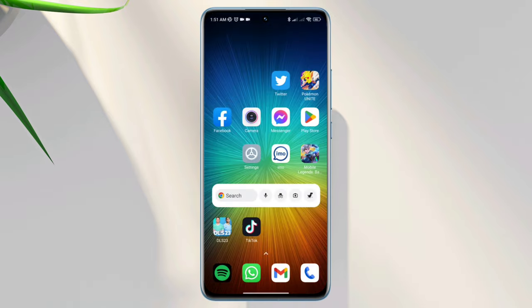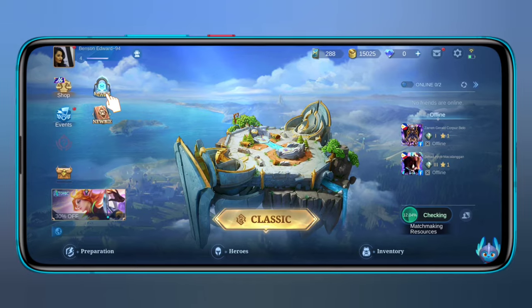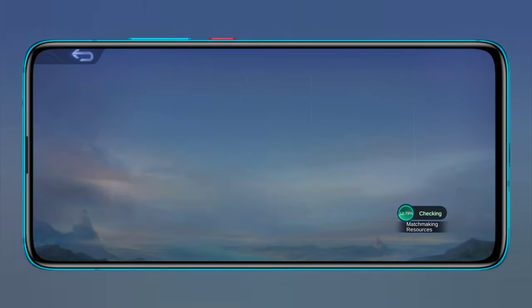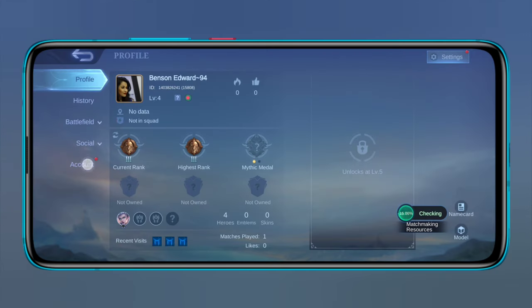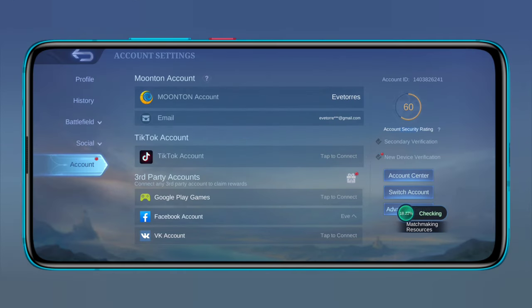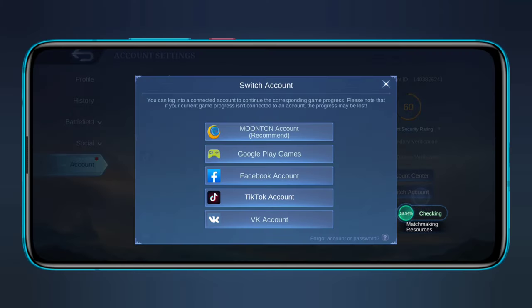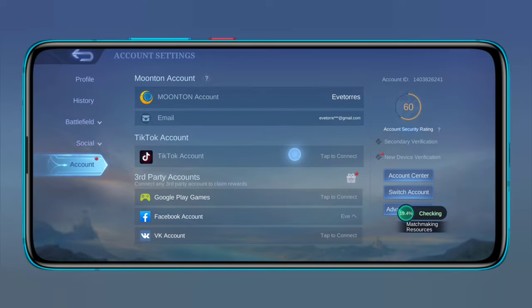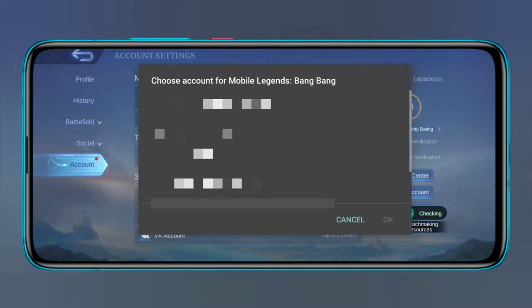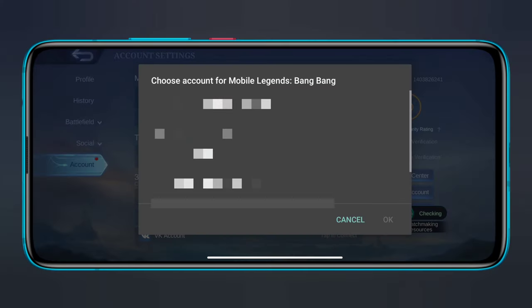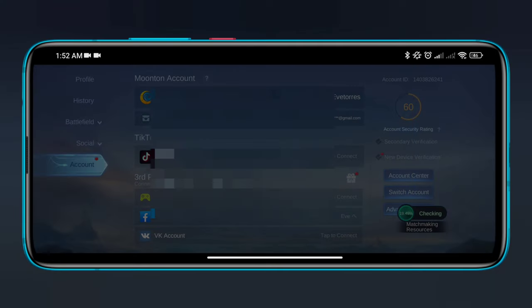Now open up the game, tap Profile, tap Account, then tap Switch Account. Choose your Google account and select it. Your problem will be solved and your Google account will be connected.